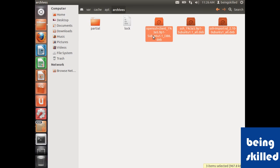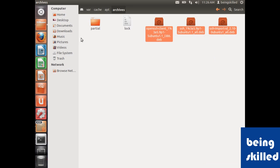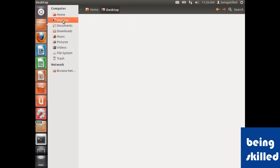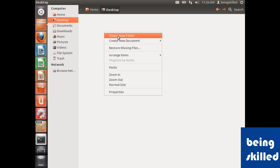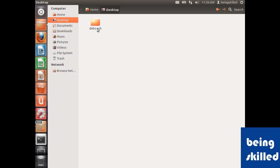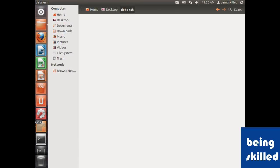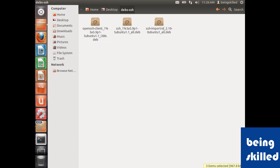All we can do is we can just copy the data and paste it on desktop by creating some kind of folder. So it says DEBs-SSH, so all the DEBs of SSH are here.